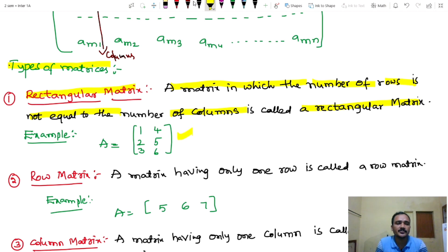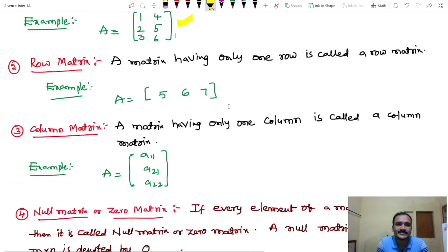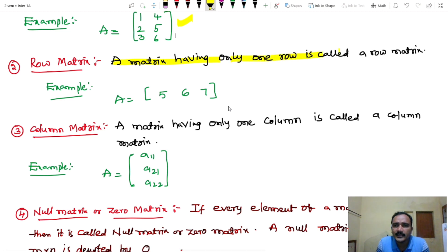Next, row matrix. A matrix having only one row is called a row matrix.